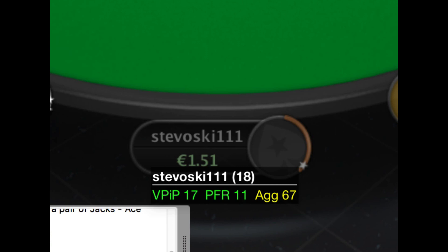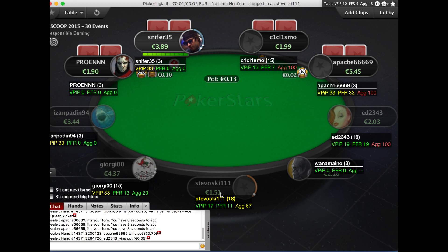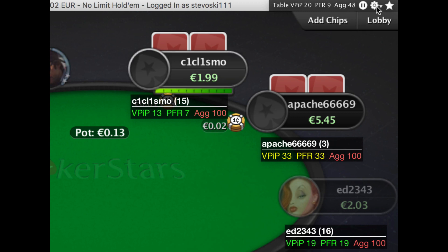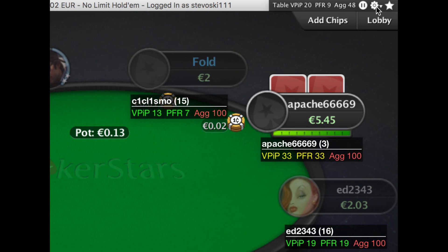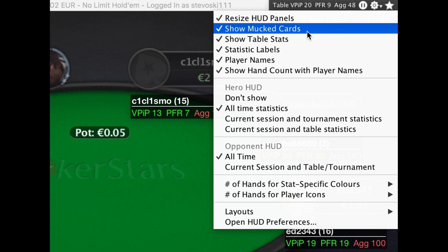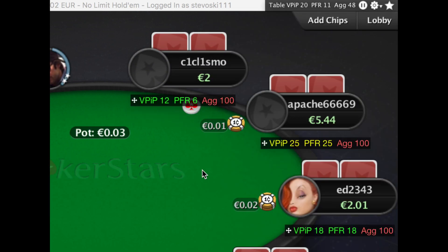We can make these HUD panels more compact. For example, the player name's not really necessary once you're certain that the panels are in the right place. So what I'm going to do is go to the top right-hand corner of the poker table. Here Poker Copilot has put a HUD control panel. Find this icon in the middle — this is the HUD configure icon. Click on it and a menu appears. I want to turn off player names, so I'll find player names, click on it, and suddenly the player names have gone from the panels.